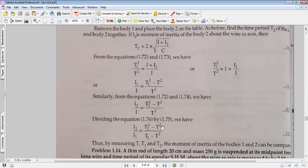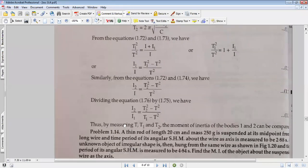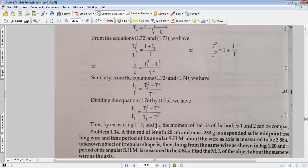So we can find I2 divided by I1. It turns out to be (T2 squared minus T squared) divided by (T1 squared minus T squared). By measuring T, T1, and T2 — the time period of the inertia table alone, with body 1, and with body 2 — the moment of inertia of the bodies can be compared.